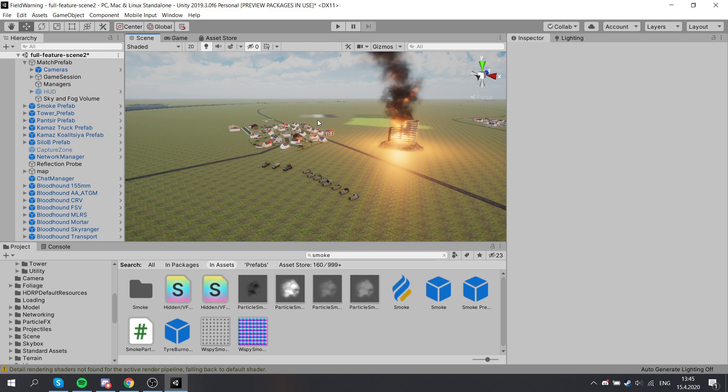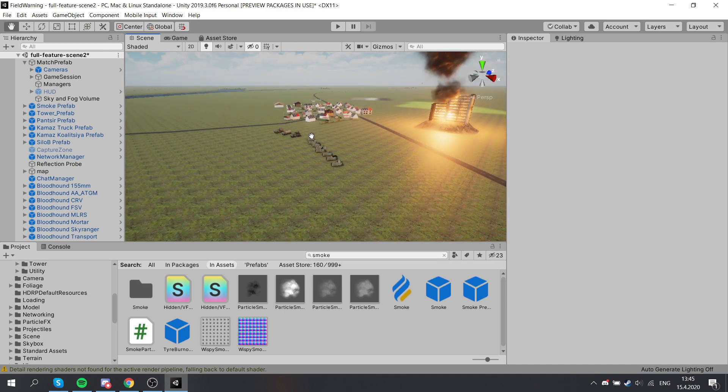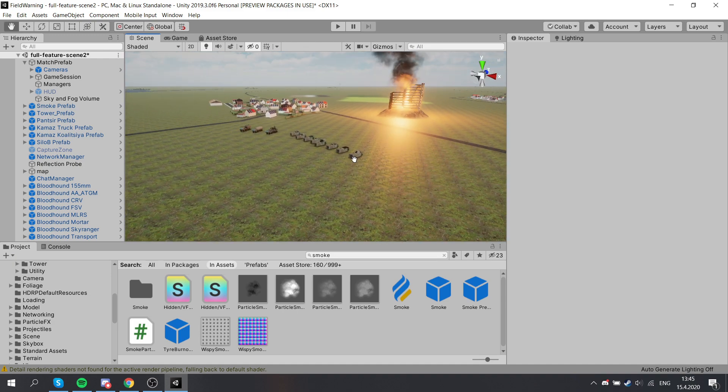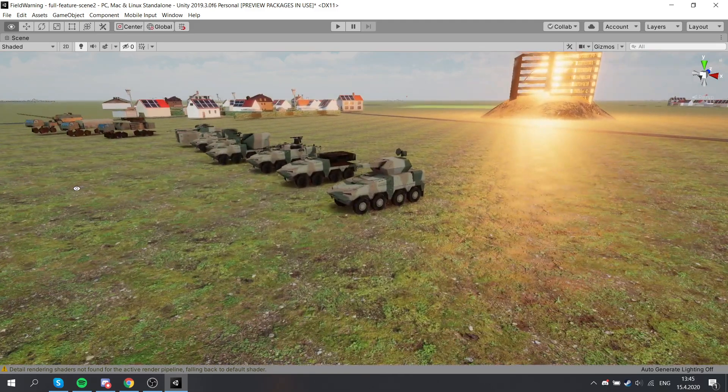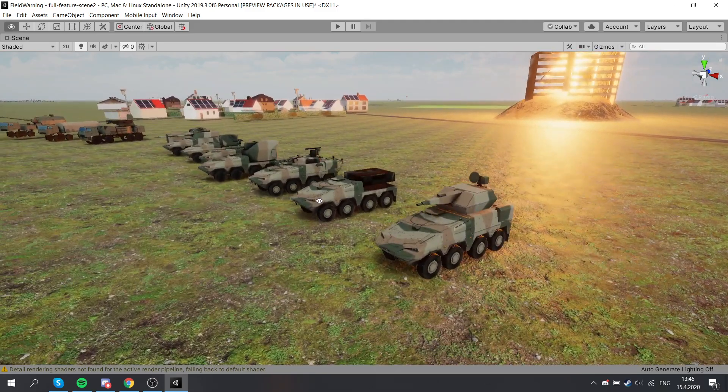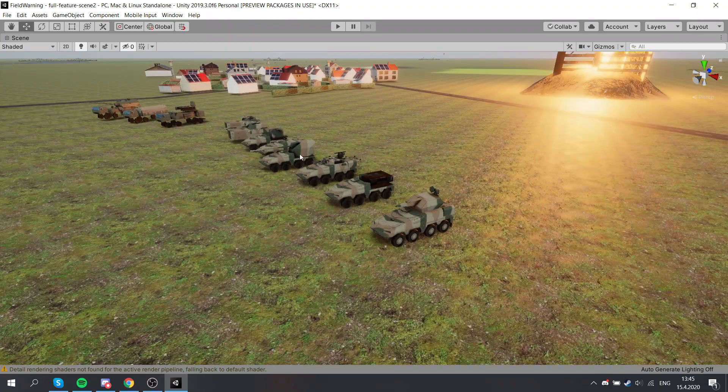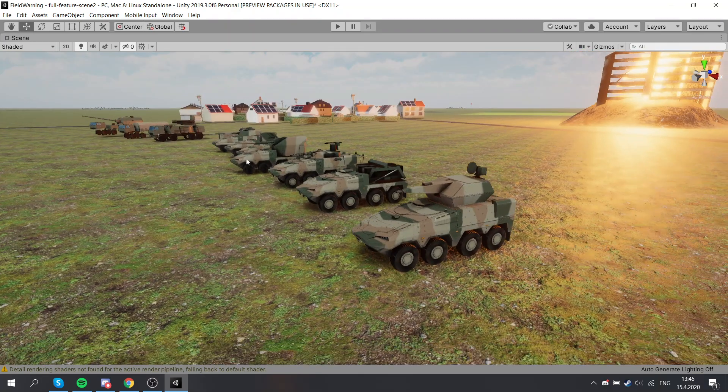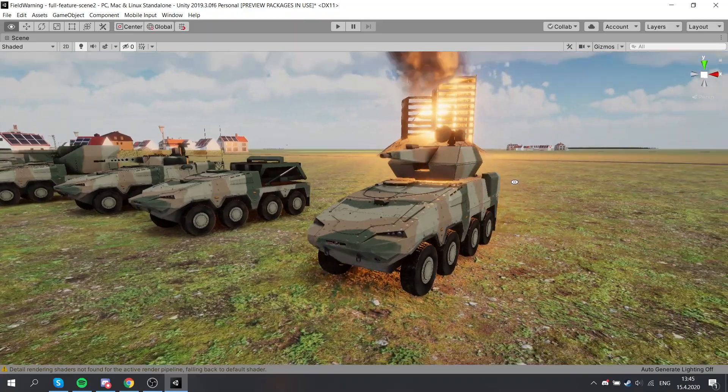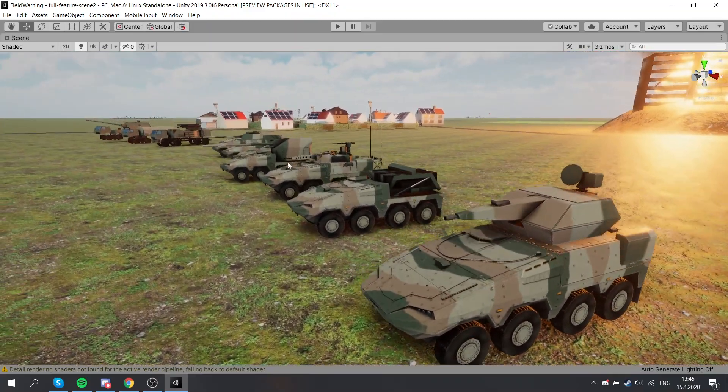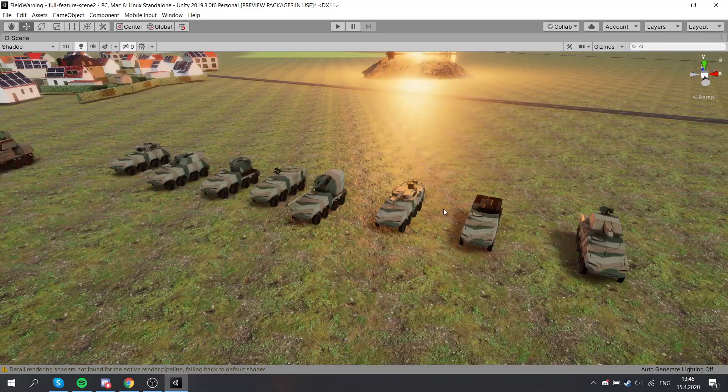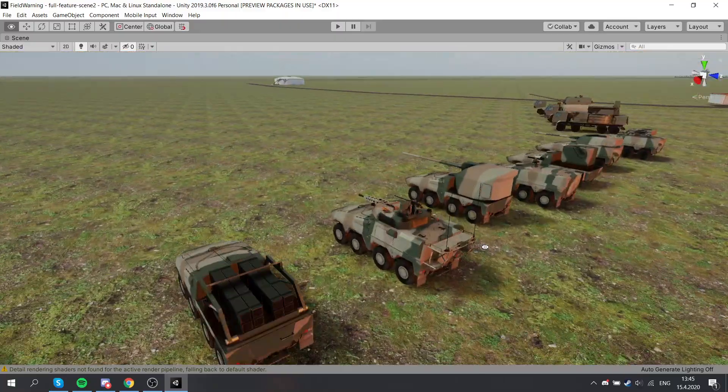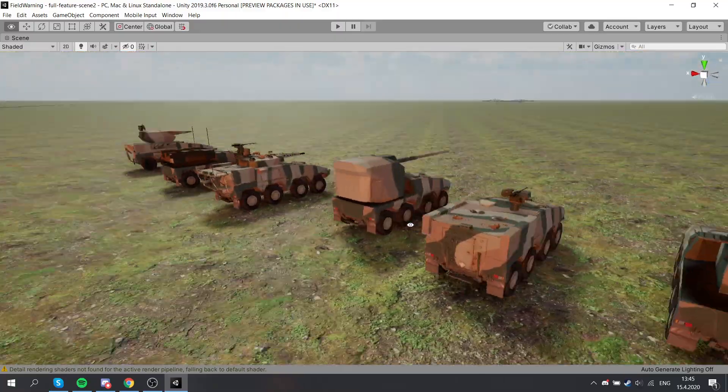Here we have some new units we've been working on. Ignore the LOD loading—I haven't adjusted the distance for that. But yeah, we have some new units here for the NATO forces. It's like a knockoff of the Boxer APC and we got different variants for them.